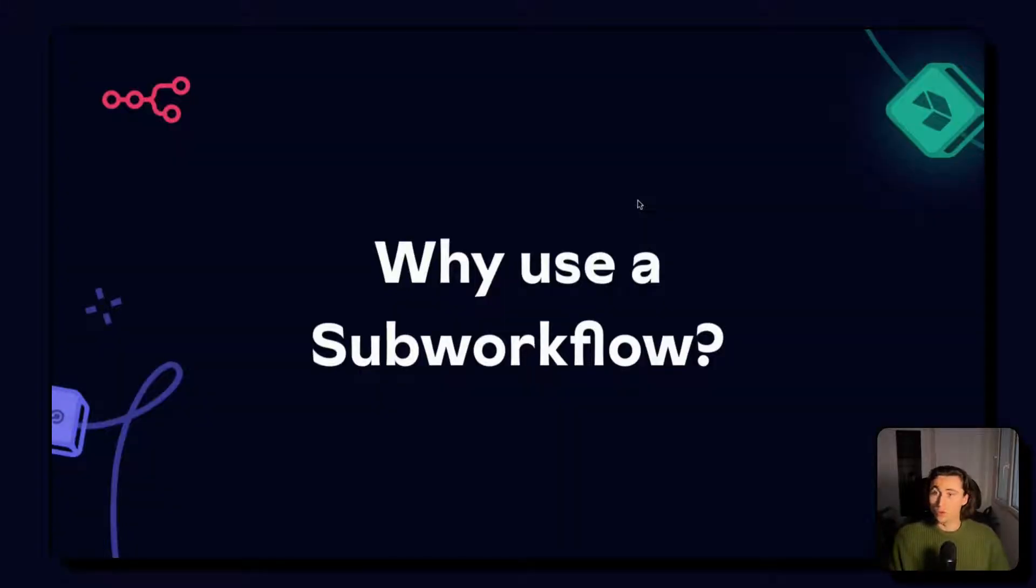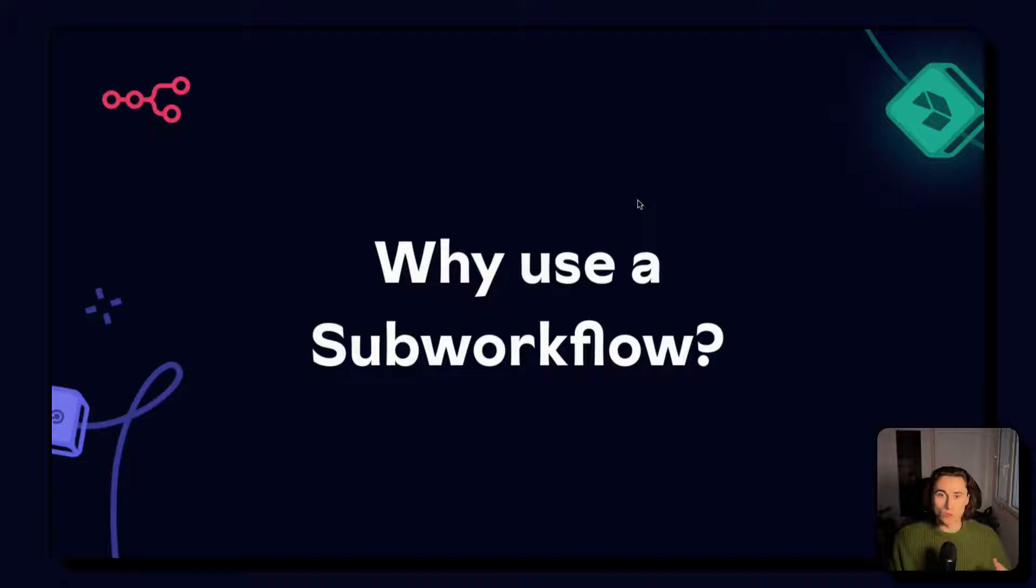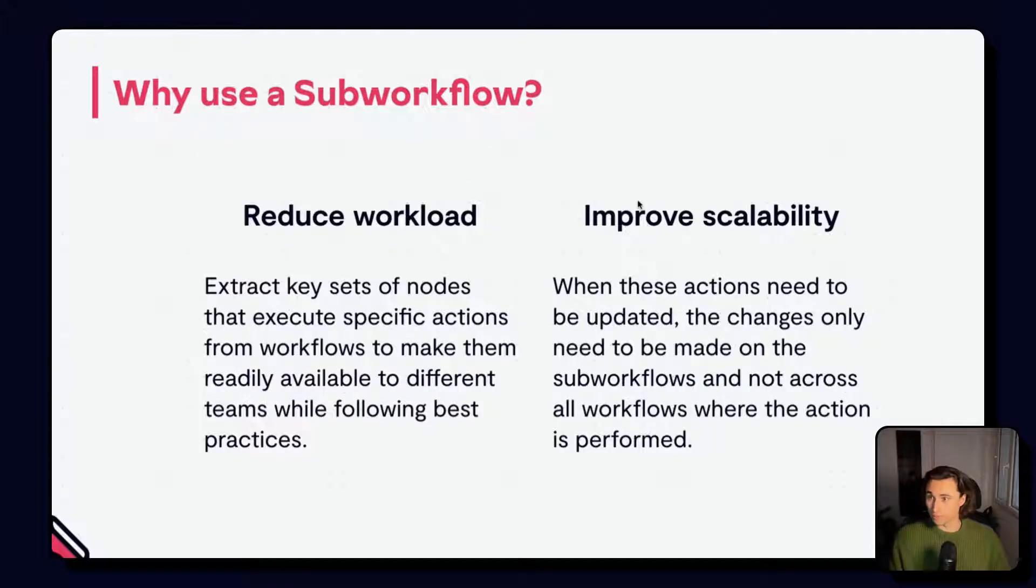So the sub workflow pretty much allows us to extract a set of nodes from a given workflow and make it into its own workflow. But why is that useful?